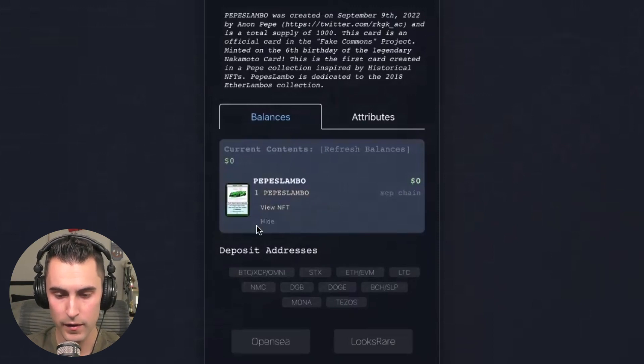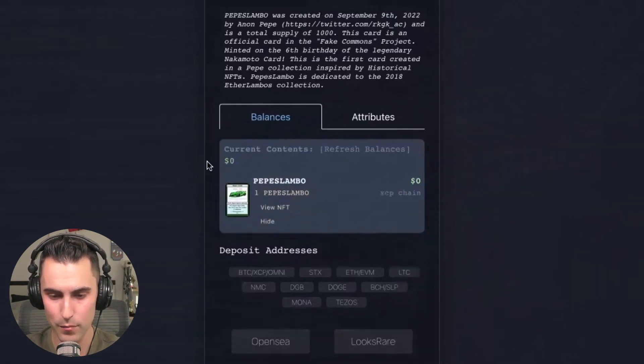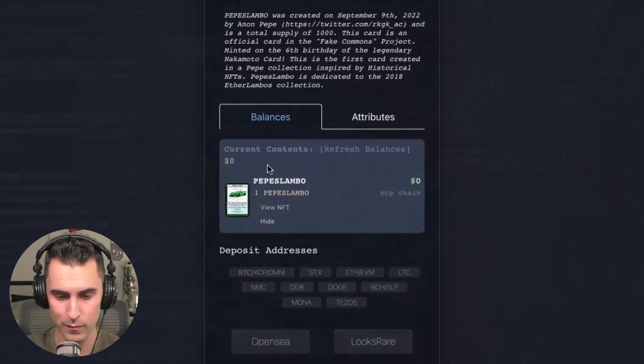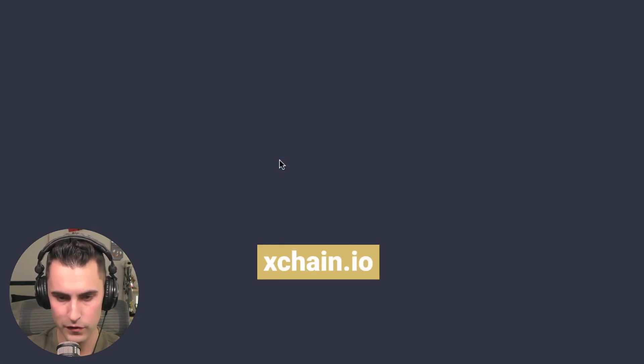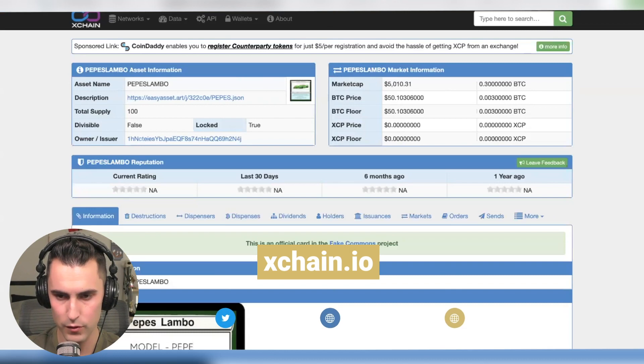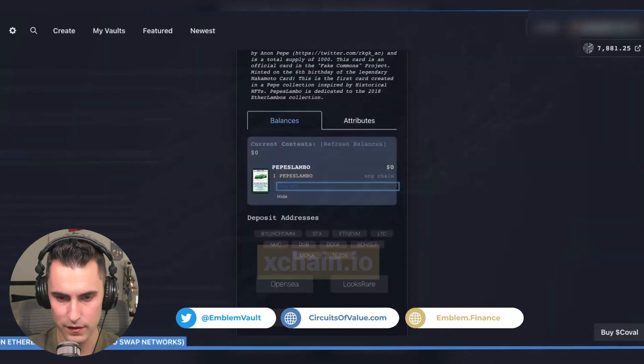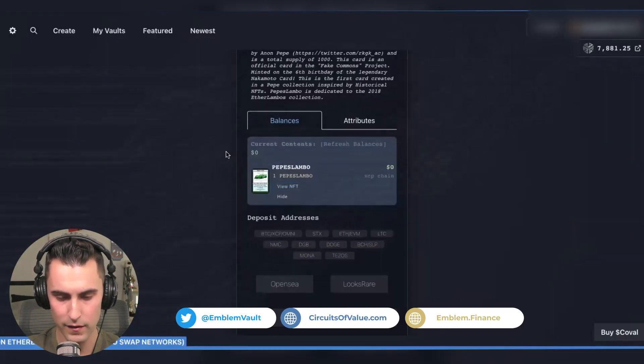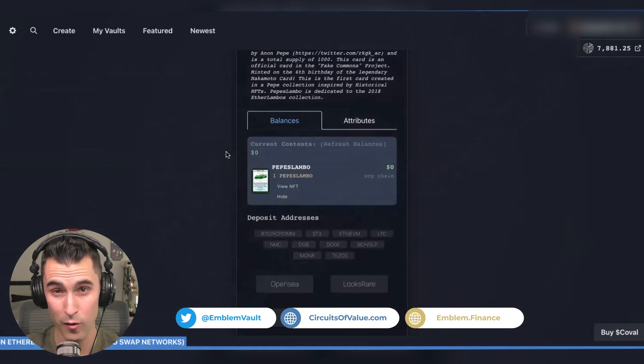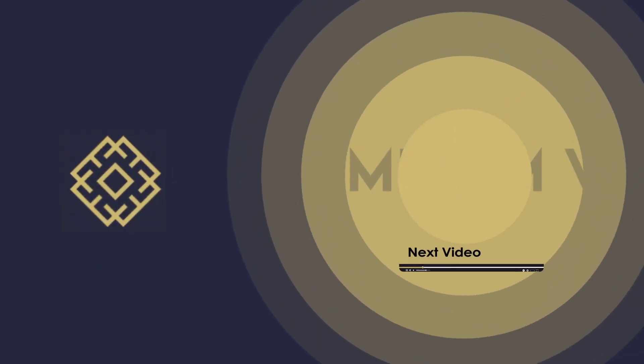So you can see here now it took about 12 minutes for that to get pushed through. So Bitcoin network can be quite congested sometimes. So we see here it's officially made it. You come here, press view NFT and it'll take you to the actual page. So we know that we have now vaulted our own counterparty and Bitcoin asset.